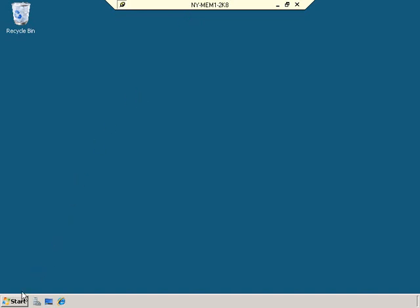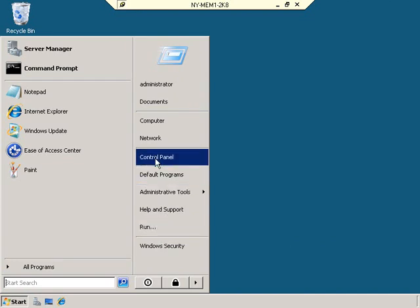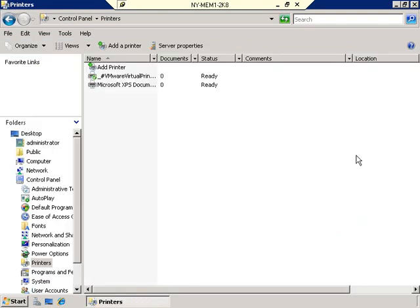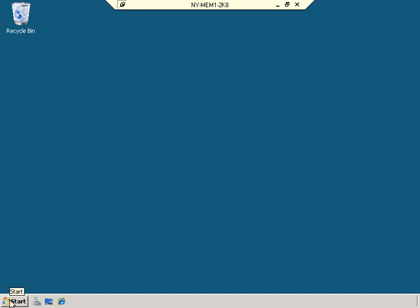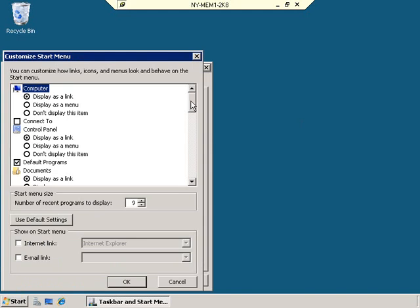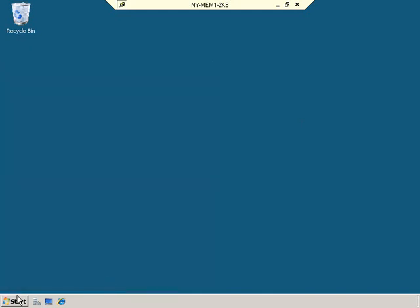Click on the Start menu — sometimes you'll find a printers applet right on the Start menu, but in this case it's not there, so you'd go to Control Panel and click on Printers. If you'd like the printers applet on the Start menu, right-click the Start menu, go to Properties, click Customize, scroll down about three-fourths of the way, and check the printers checkbox. Click OK and it appears on the Start menu.